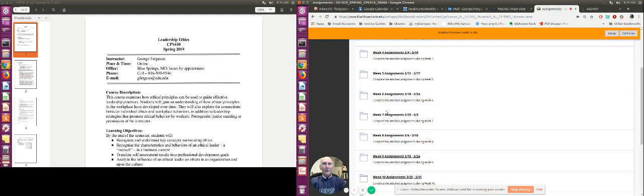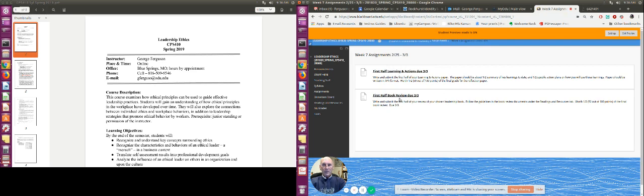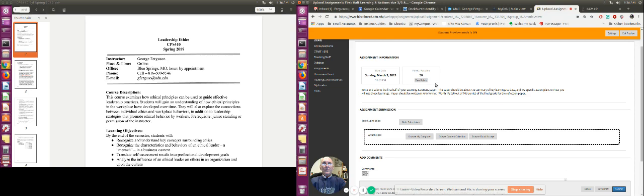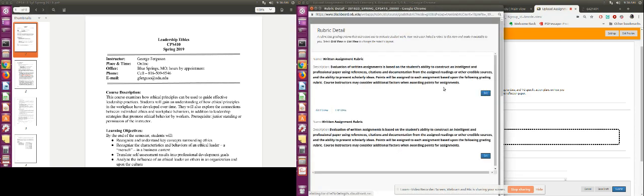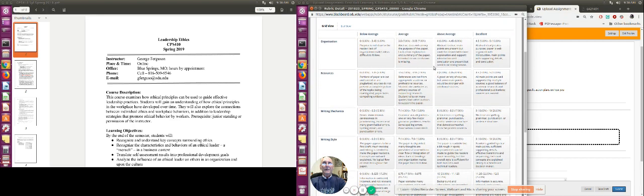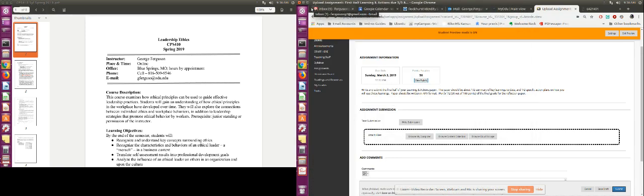When it comes to submitting assignments, you'll notice for this week here you have two assignments that need to be submitted. What you do is you click on it. You can always see the rubric as far as how the assignment is going to be judged. It will show you what's below average, average, above average, and excellent and the number of points that's associated with each of those sections as far as organization, resources, etc.